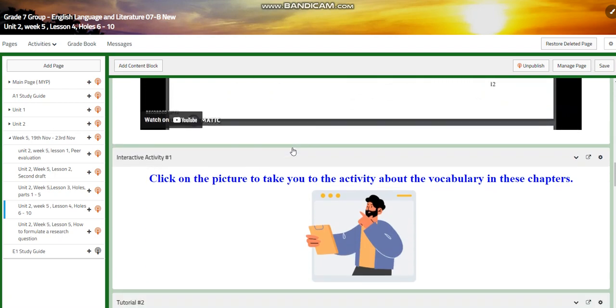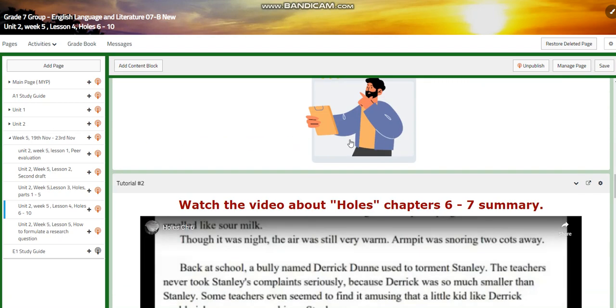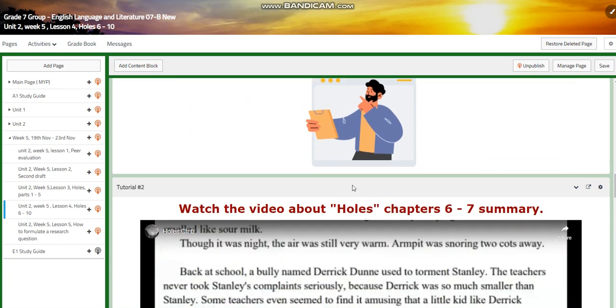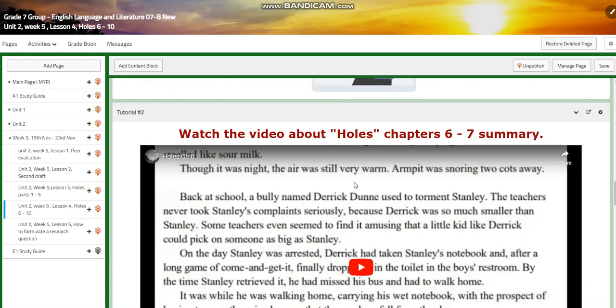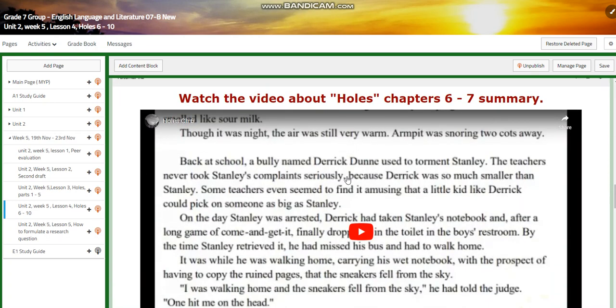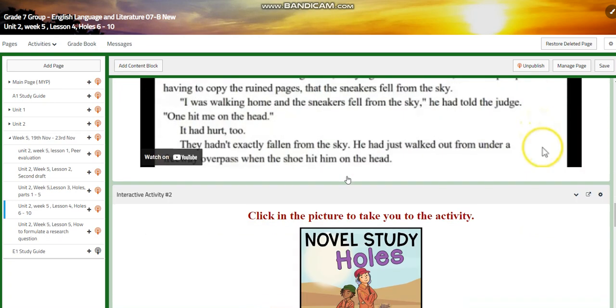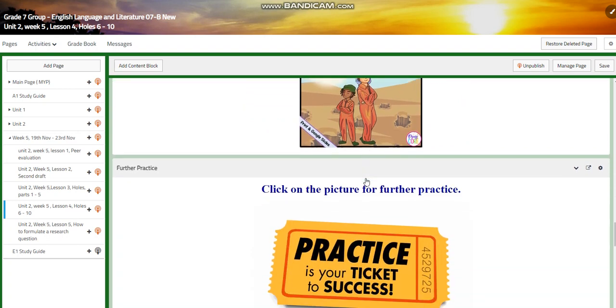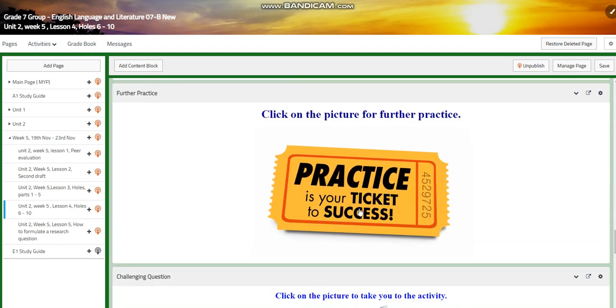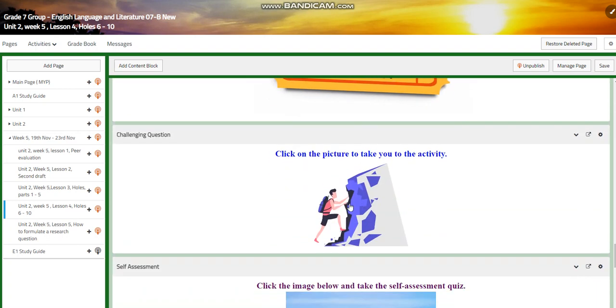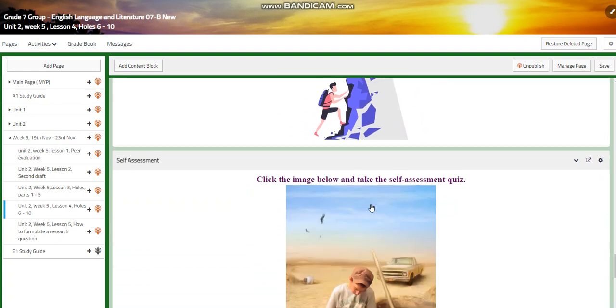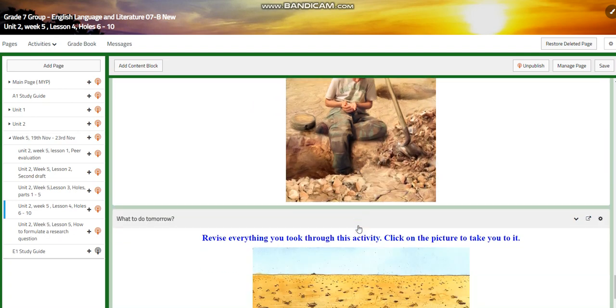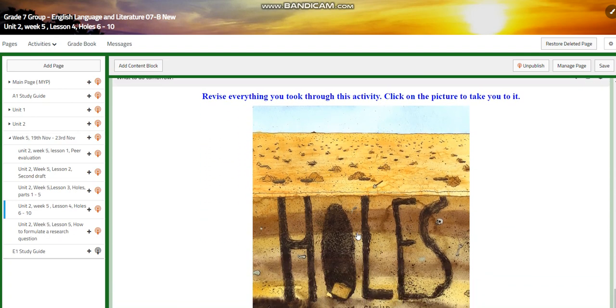You're going to watch a video of the chapters. You're going to have an interactive activity. Then we're going to summarize the chapters. You will have further practice. Then for the challenging question, you will have an interactive activity about Holes. You will have a self-assessment quiz.